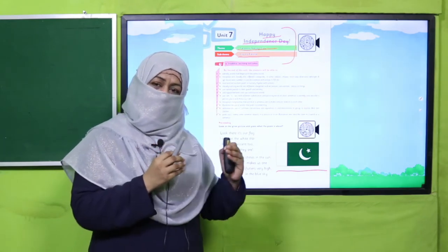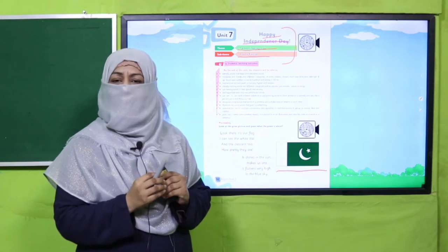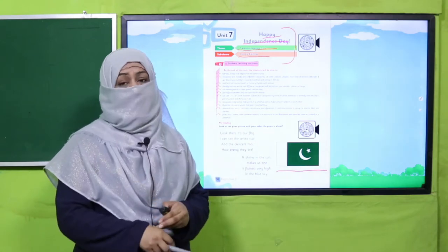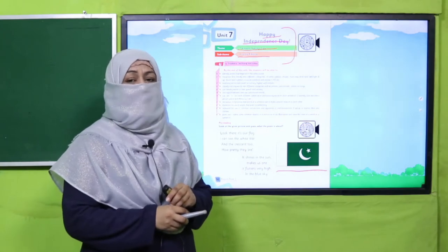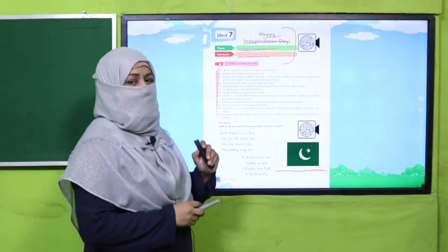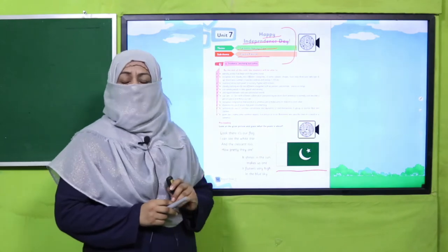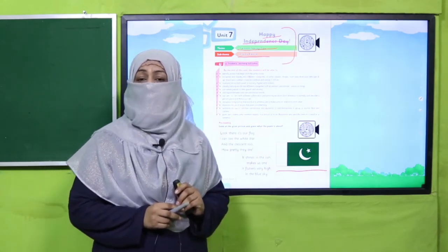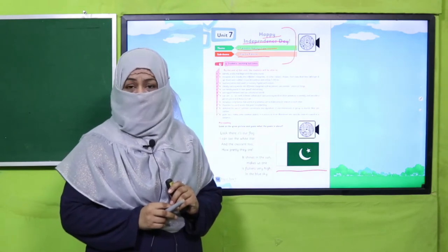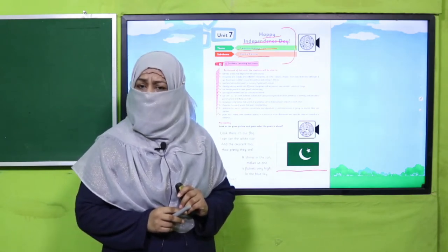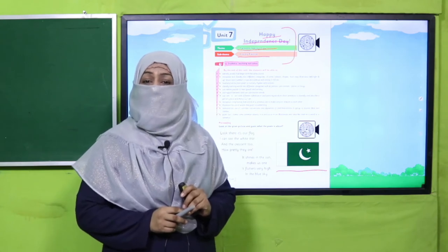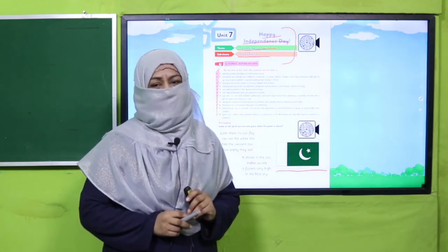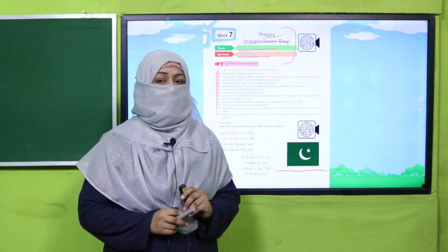After a long struggle, Pakistan became an independent Islamic country. We will study the details further in history in higher classes. This poem is about Independence Day and its theme is patriotism. We obtained this beloved homeland Pakistan after great sacrifices, so we should be very grateful to Allah Taala for giving us a free Islamic country.